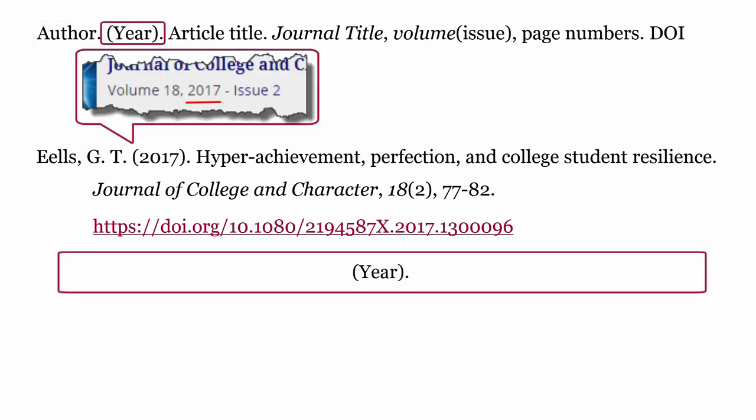Year: This is the year the article was published. It is formatted with the year placed within round brackets, followed by a full stop.